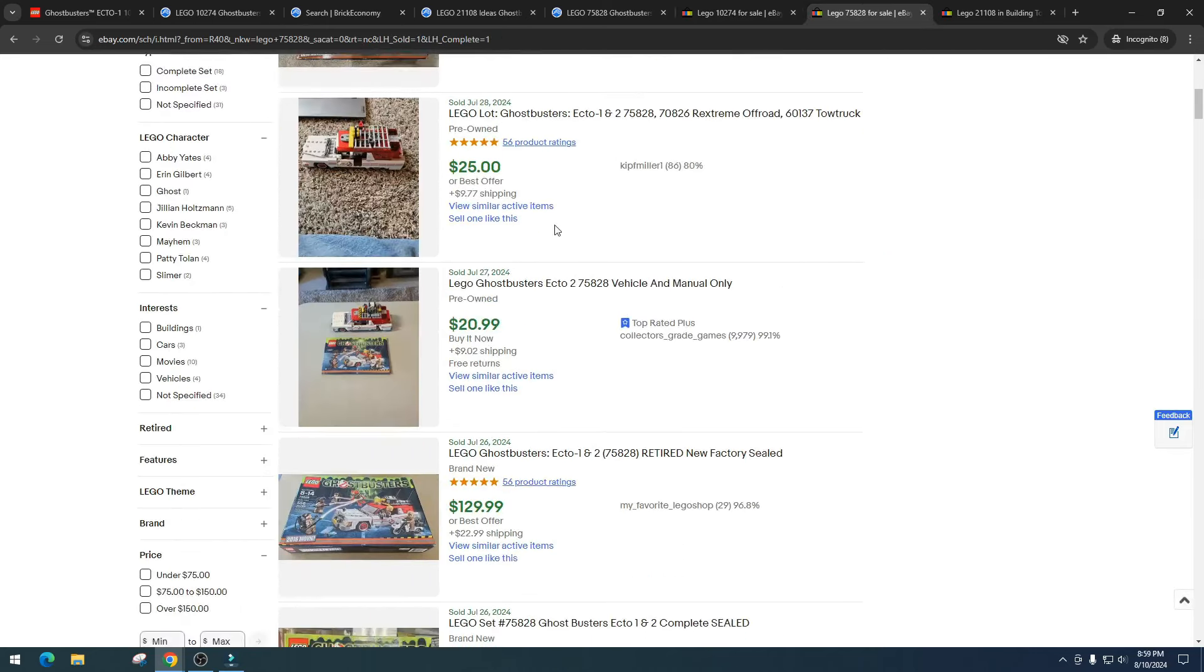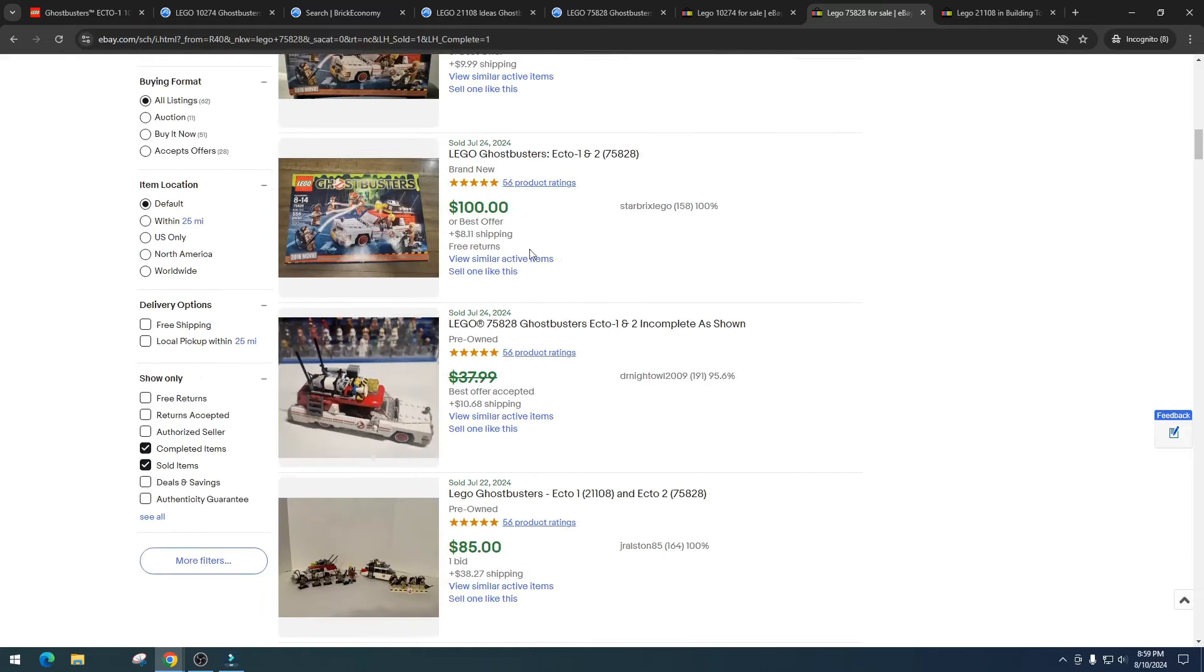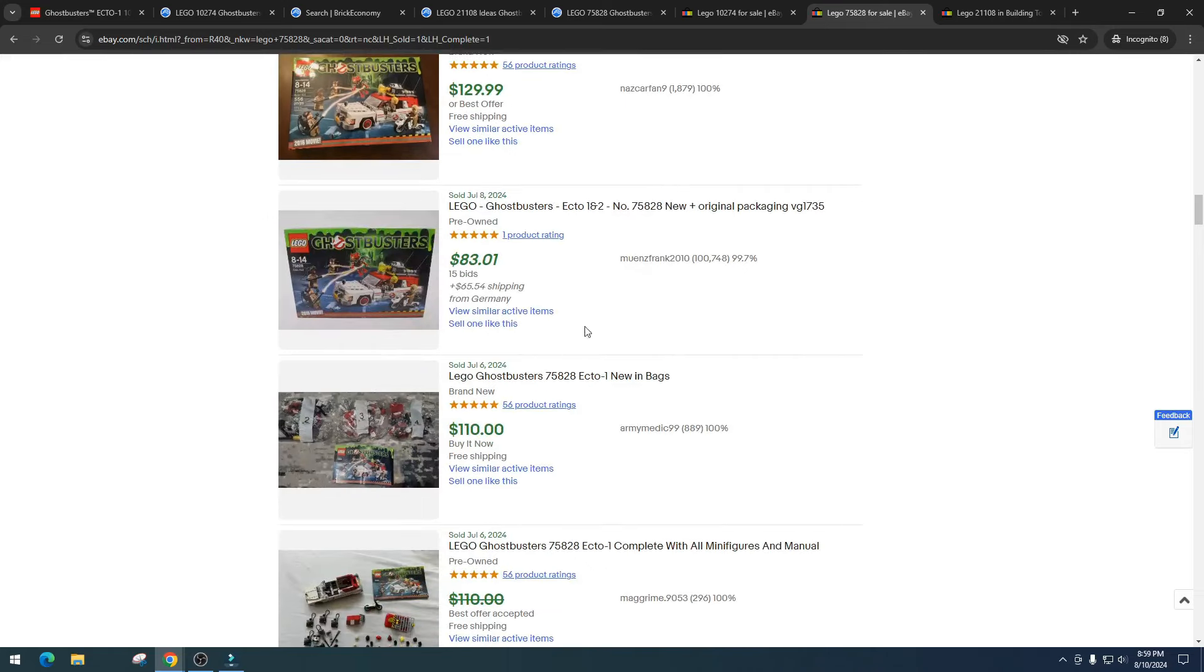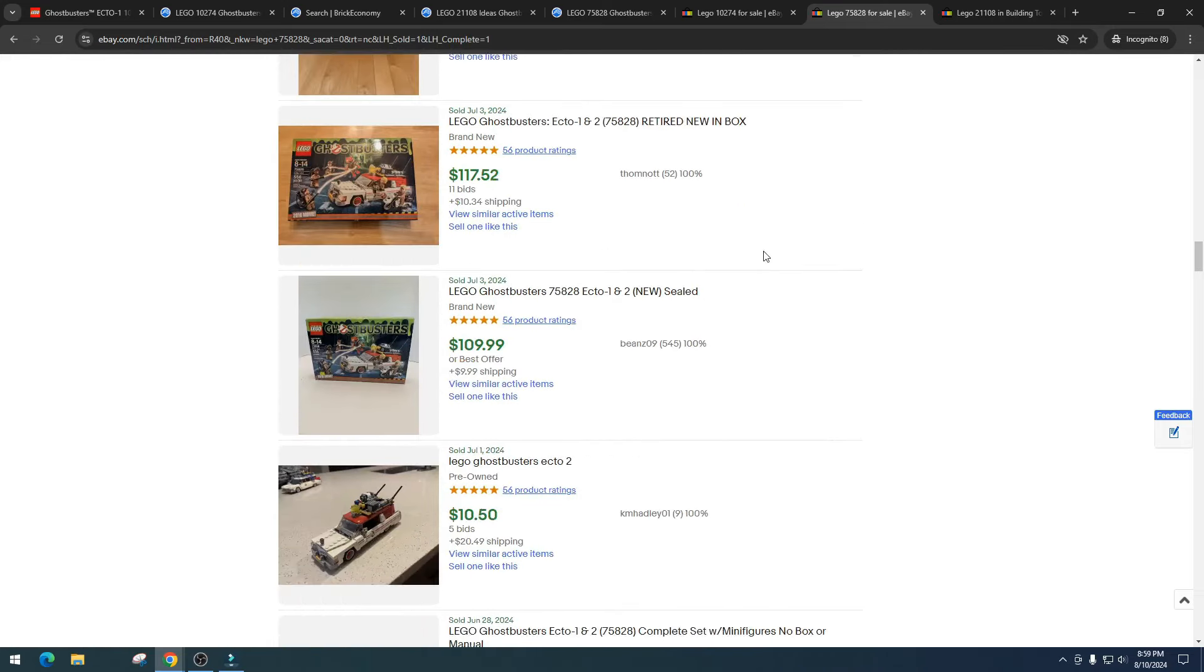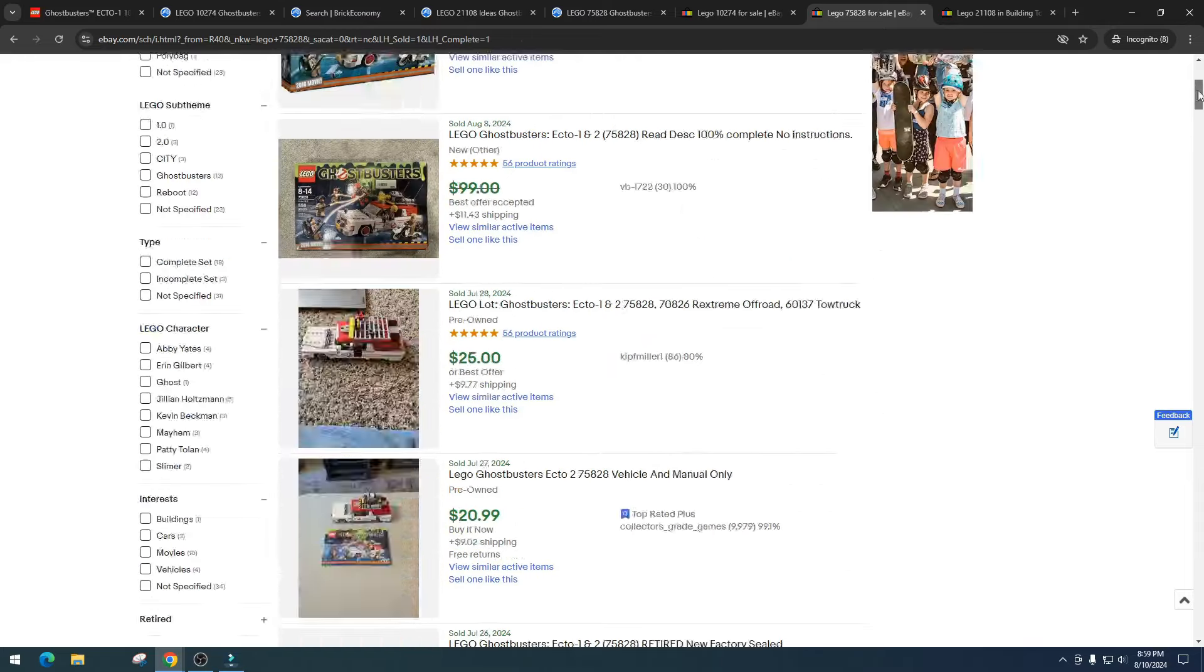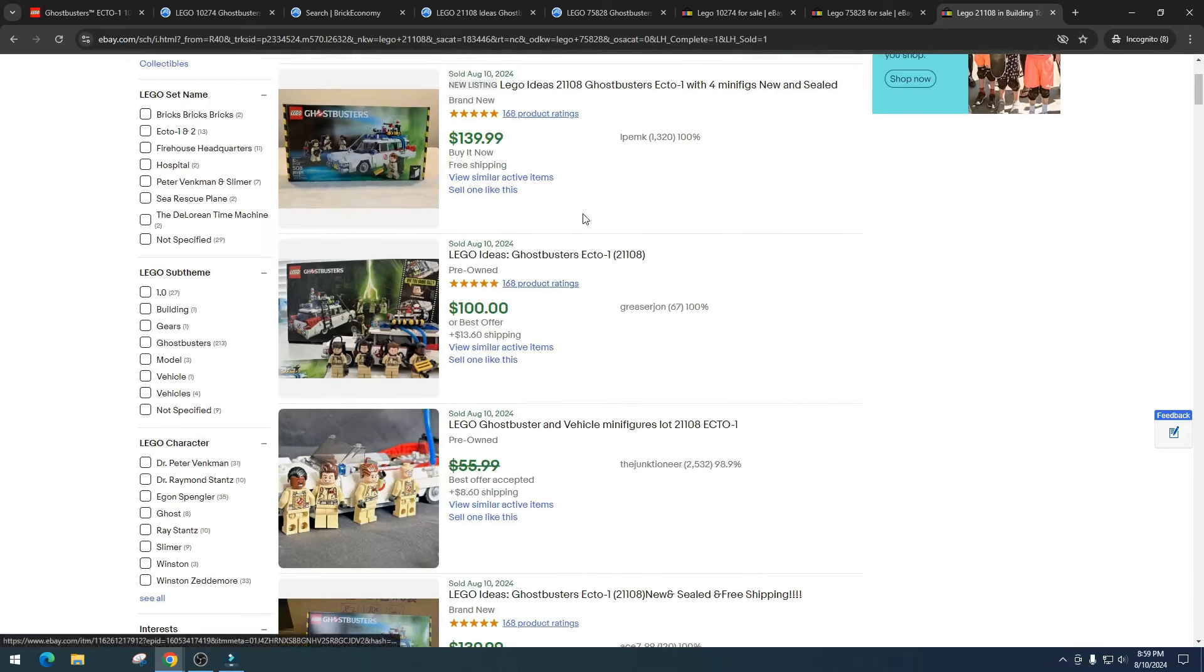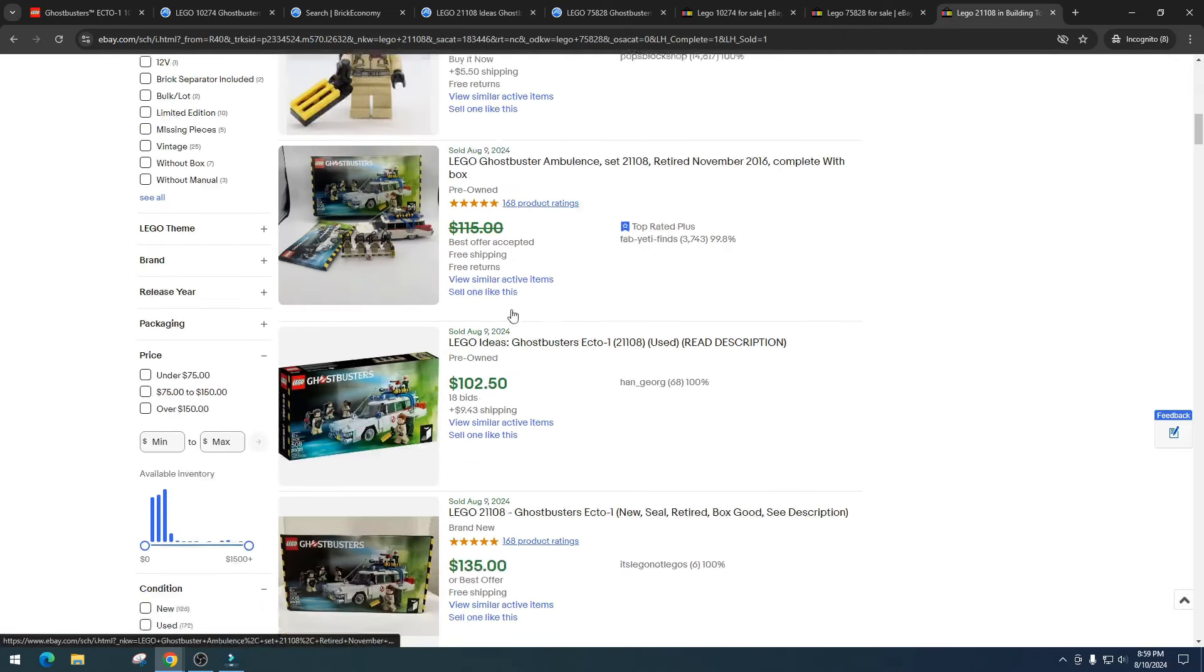Let's take a look at how the two smaller ones are doing. We're looking at 75828. This one we got $120, less than $99, $129, less than $120, $110, $100, $78, $129, $83, $119, $120, $117. Really decent pricing on this. Brick Economy, I want to say, pretty spot on.